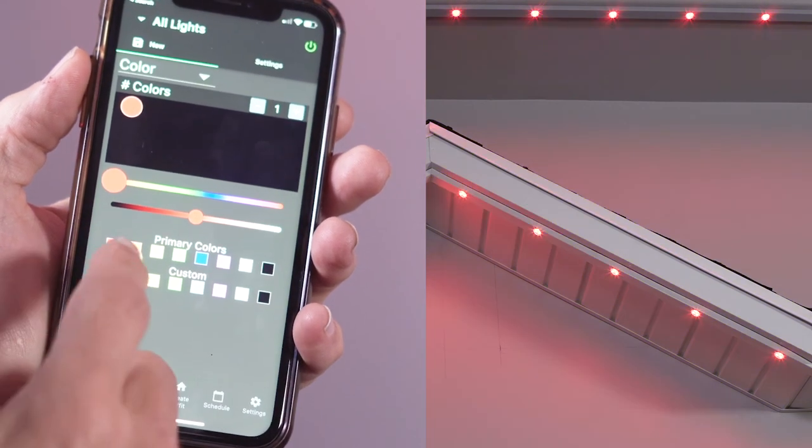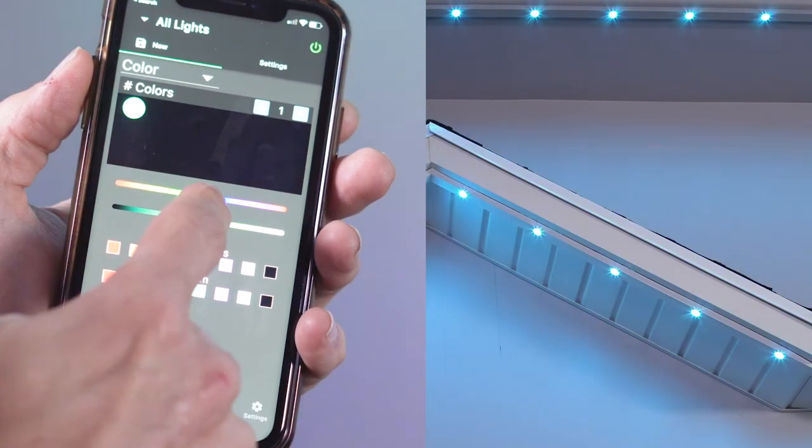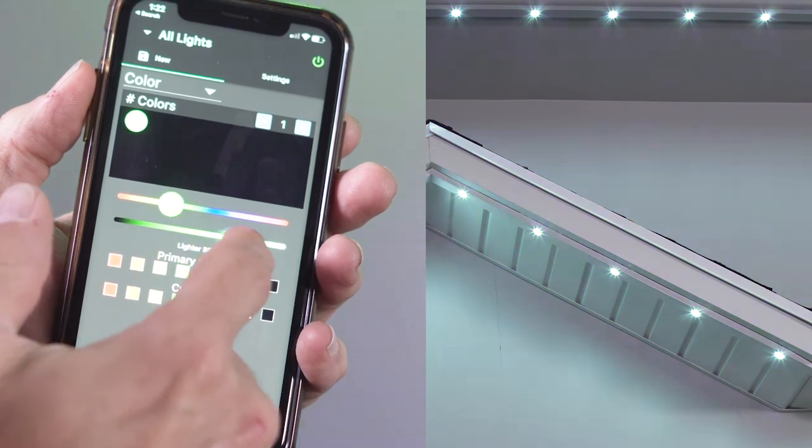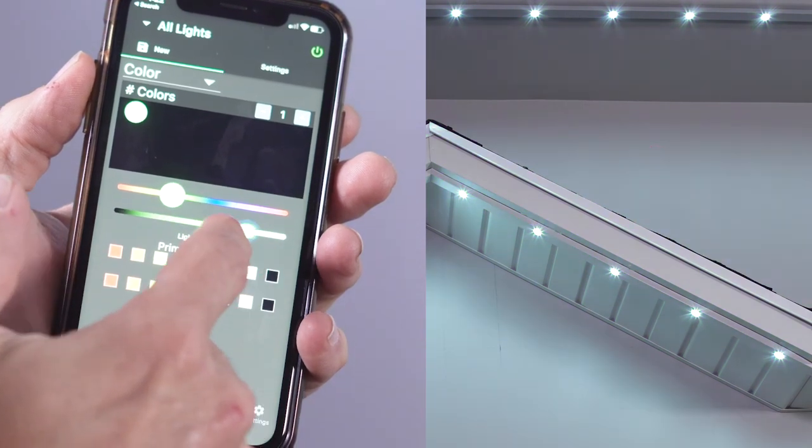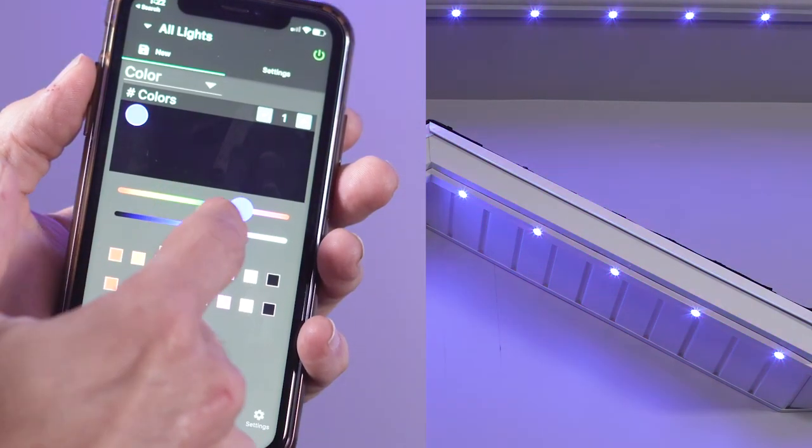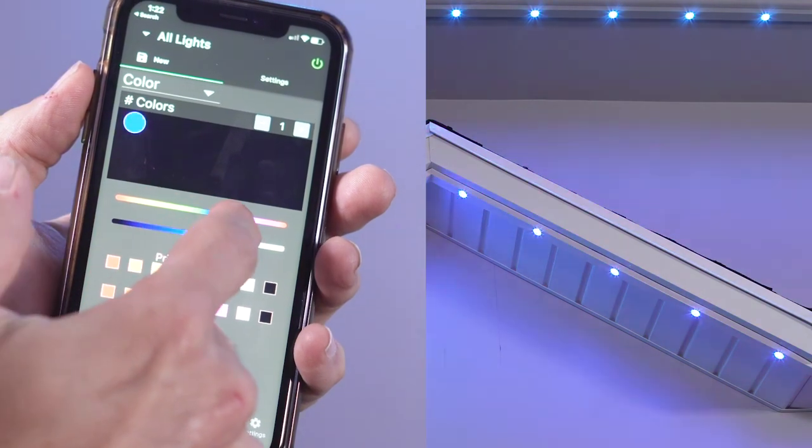To create your own color, use the top color selection slider to determine the color. Then use the bottom slider to determine the intensity.